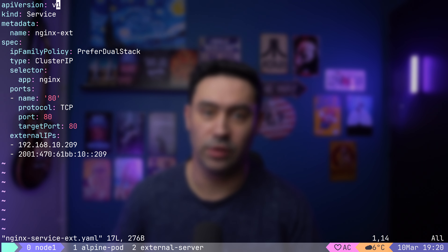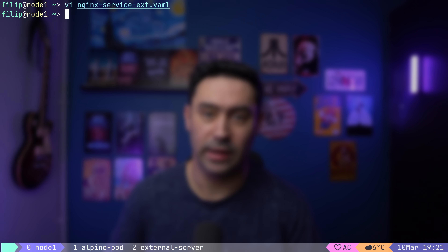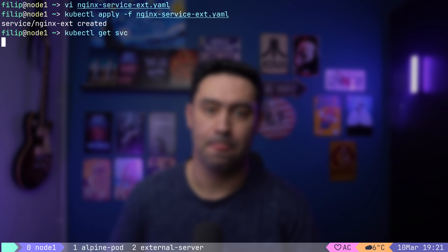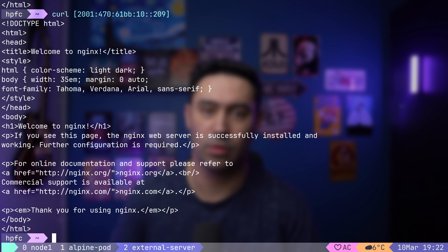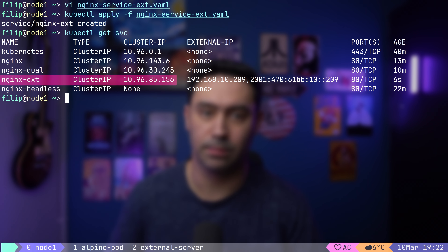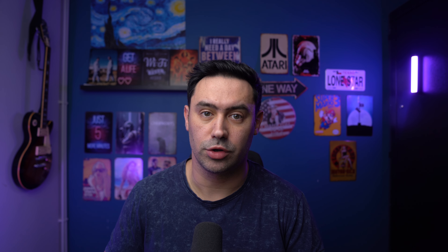Now let's go to our service definition. Exposing a service is as simple as adding the externalIPs section and providing the external IPs. Let's apply the manifest. The Nginx-ext service now has two external IP addresses assigned. Let's try accessing the service from outside the cluster — works. This service is also exposed inside the cluster via the ClusterIP. However, the external IP is only assigned to a single node, and if that node goes down, so goes the external access.